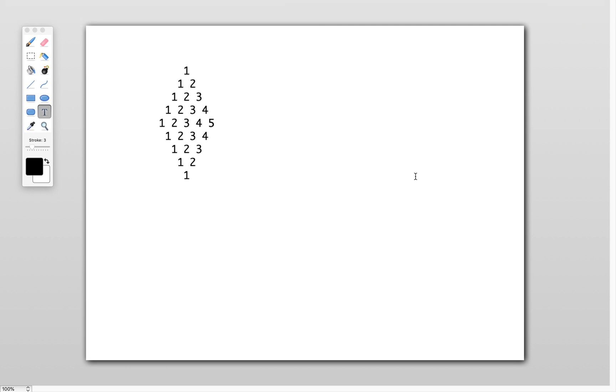Hi friends, welcome to my channel. In this video, let's see how we can print the diamond pattern.